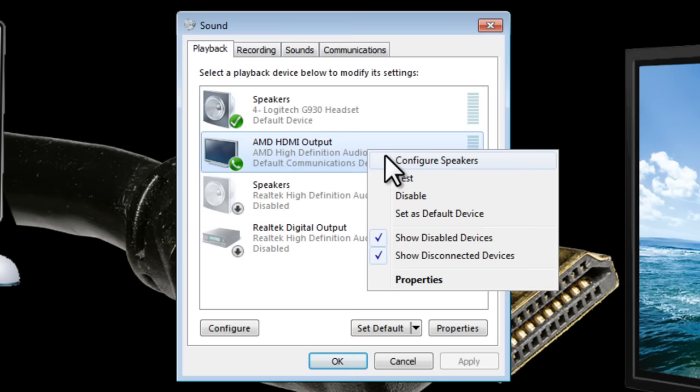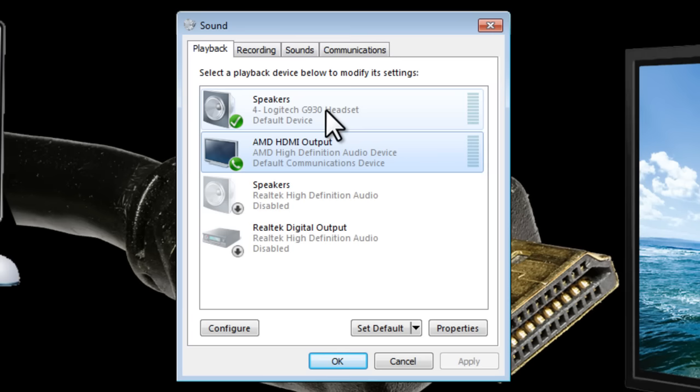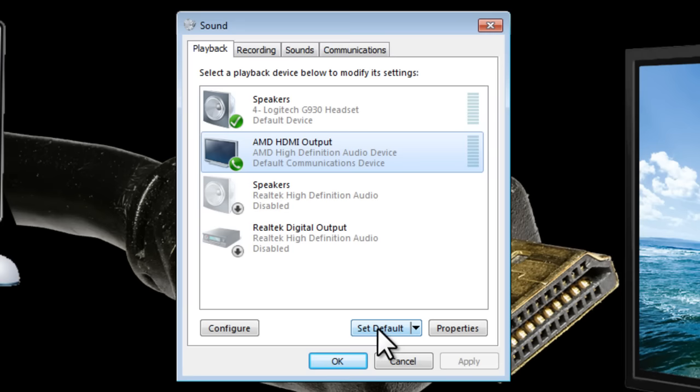I'm not going to do that because I'm currently using my headset but if you want the sound to come out of your television you'll need to set this HDMI output as your default device. You can just click on that button there to do that.